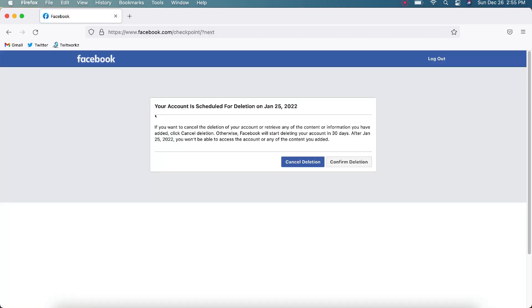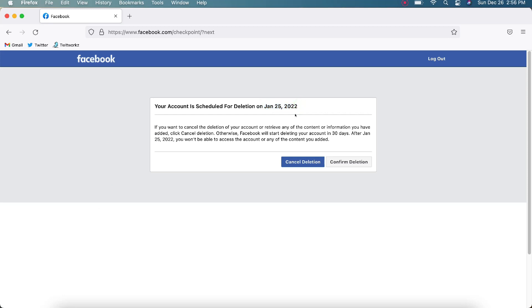Okay, your account is scheduled for deletion on January 25th, 2022. If you want to cancel the deletion of your account or retrieve any of the content or information you have added, click Cancel Deletion. Otherwise, Facebook will start deleting your account in 30 days. After January 25th, you won't be able to access the account or any of the content you added. So this is December 26th, 2021, so it's going to give me a date of January 25th, 2022, that I can go in there and reactivate it if I want to.